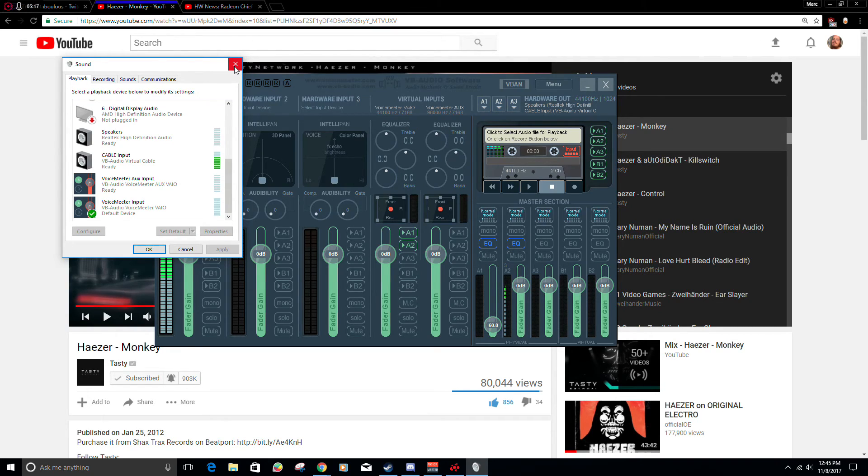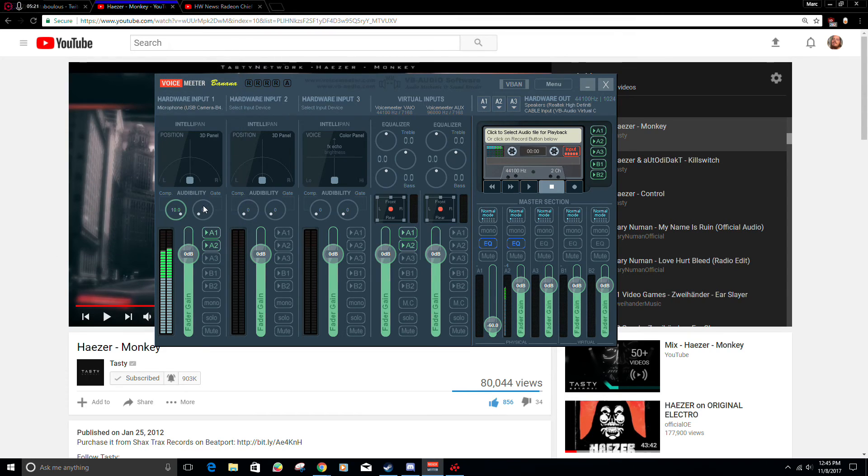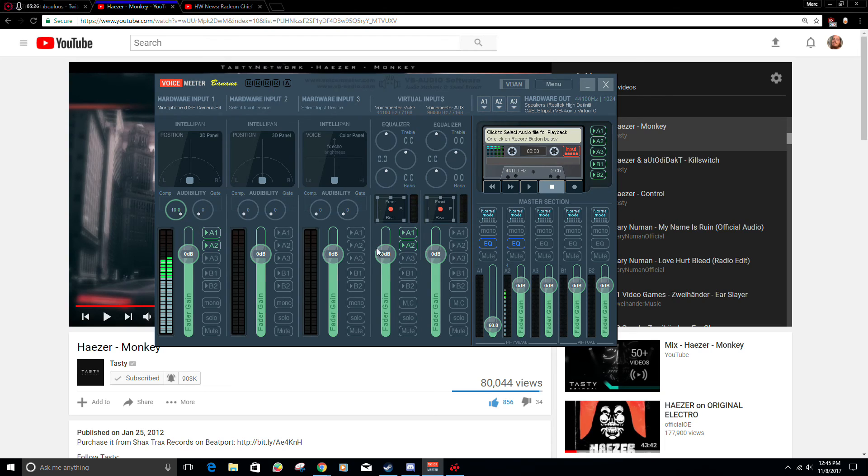I think I covered everything. Peace, have a good one. Oh, there's a gate too for cutting out ambient noise while you're not talking. Download it, mess with it, it's pretty cool.